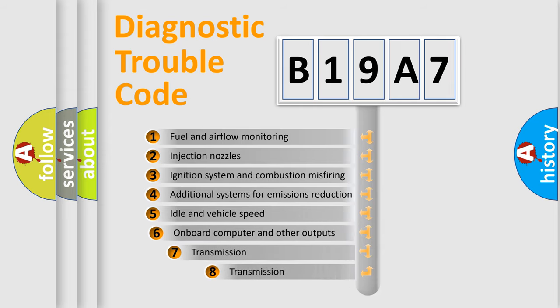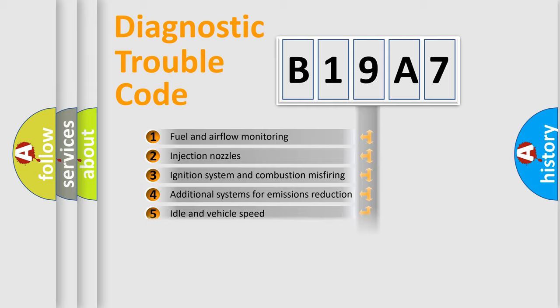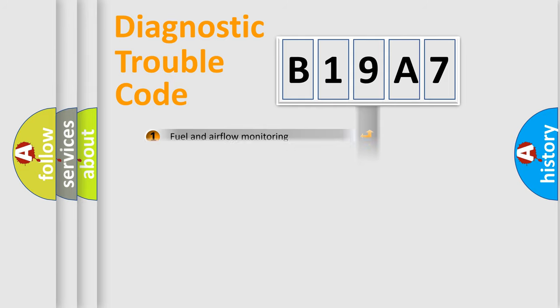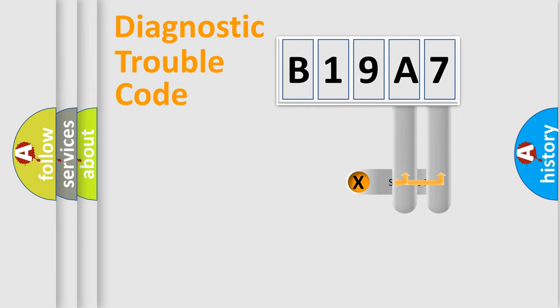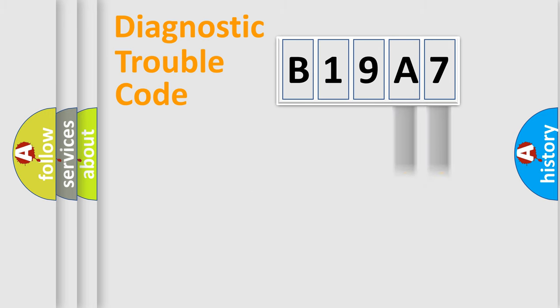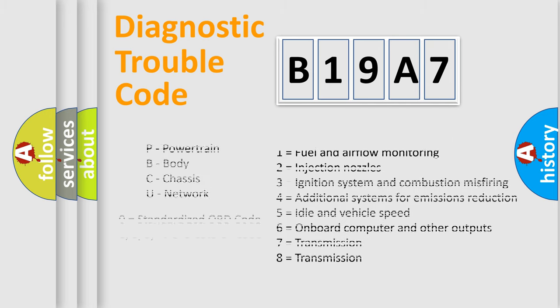The third character specifies a subset of errors. The distribution shown is valid only for the standardized DTC code. Only the last two characters define the specific fault of the group. Let's not forget that such a division is valid only if the second character code is expressed by the number zero.